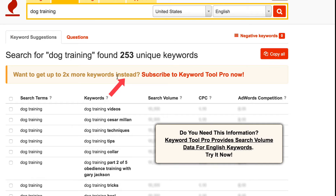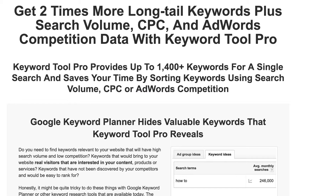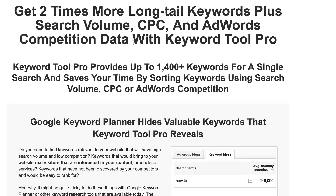If you want to get 2 times more keywords, you can subscribe to the Keyword Tool Pro. Keyword Tool Pro gives you 2 times more long tail keywords, plus the search volume, cost per click, and AdWords competition data.